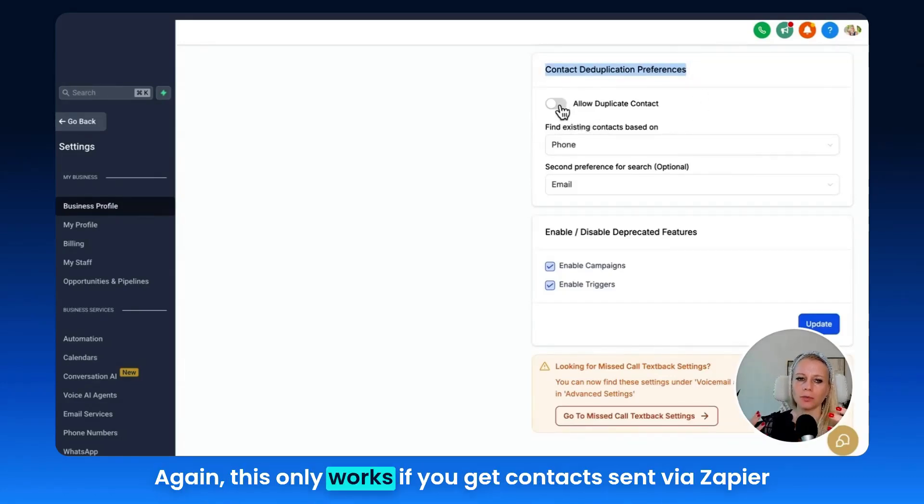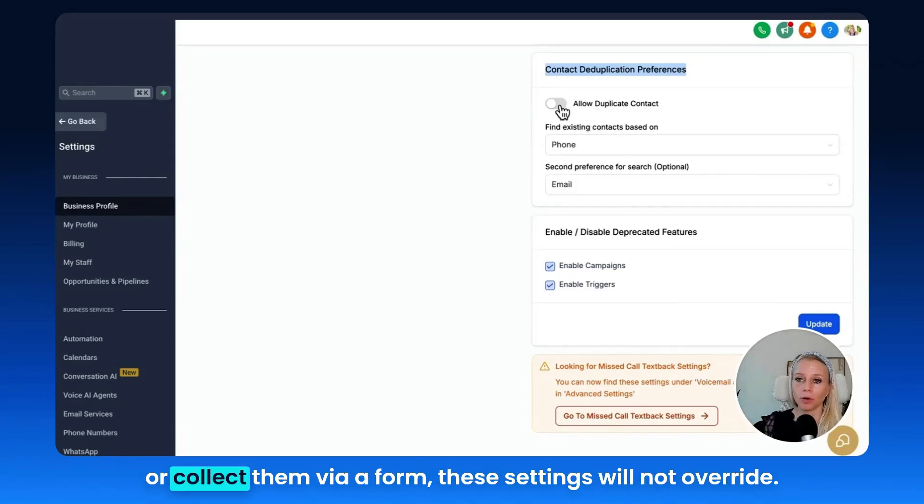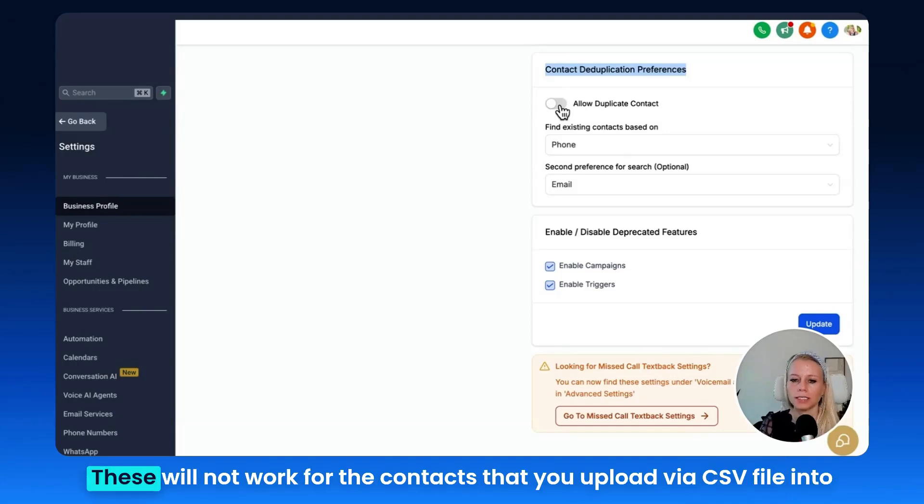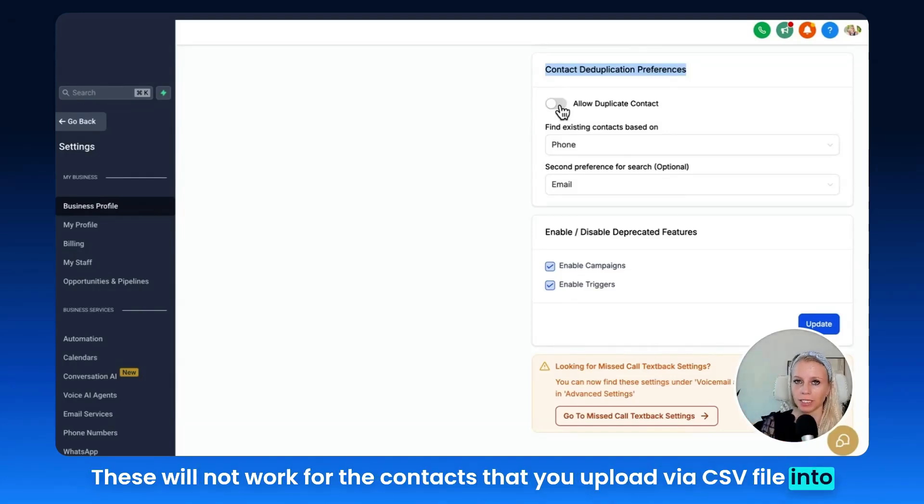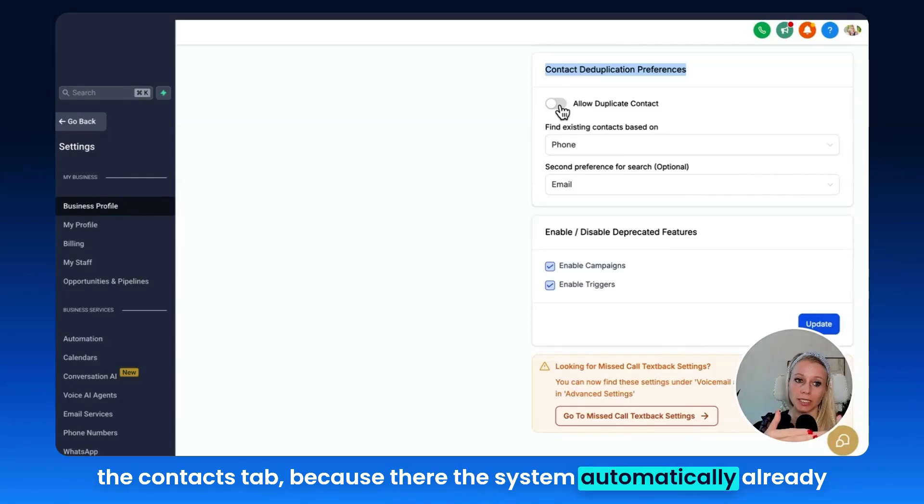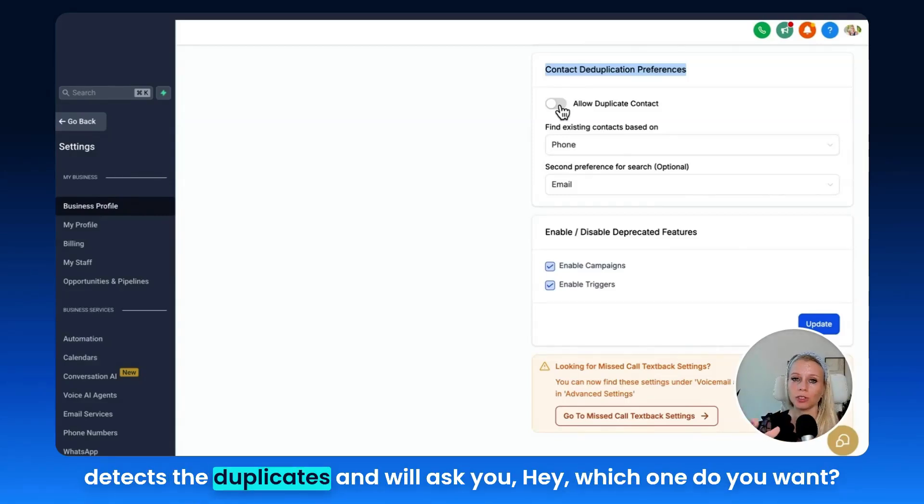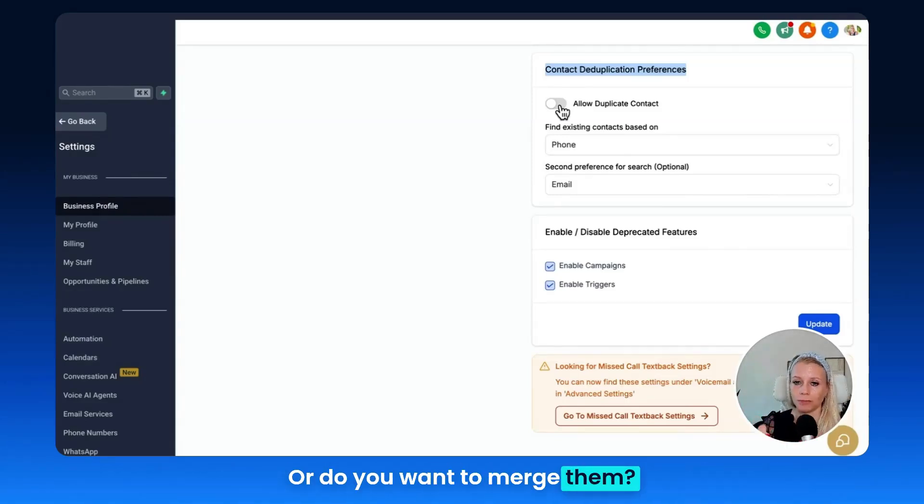Again, this only works if you get contacts sent via Zapier or collect them via a form. These settings will not work for contacts that you upload via CSV file into the contacts tab, because there the system automatically detects the duplicates and will ask you which one do you want or do you want to merge them.